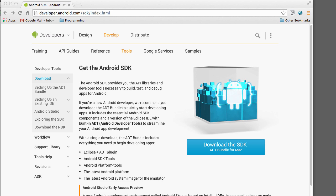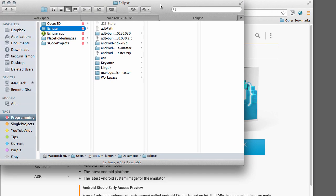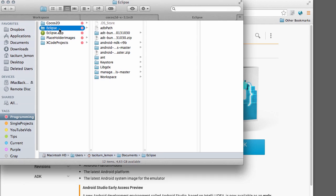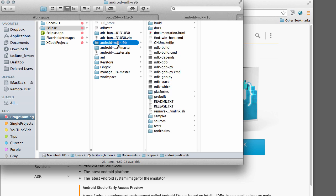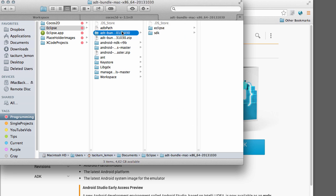Put this wherever you want. I have it inside an Eclipse directory which I've got tagged as a programming tag. ADT bundle is here. And I've also downloaded something we're going to go to now, which is the NDK Native Development Kit here. And you'll be needing that as well.